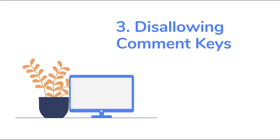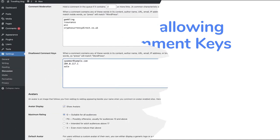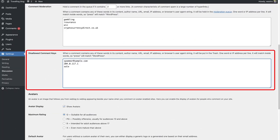Next, you can also disallow comment keys, or to put it differently, you can have comments with specified words or elements automatically deleted. It is like the comment moderation setting, but here you can specify words, phrases, usernames, IP addresses and so forth to automatically place a comment in the trash. This means you do not need to manually move the comment to the trash from the moderation queue.